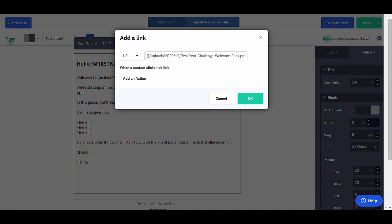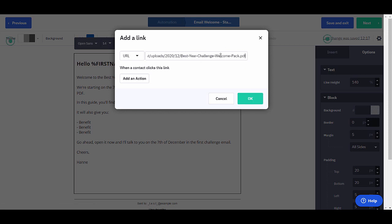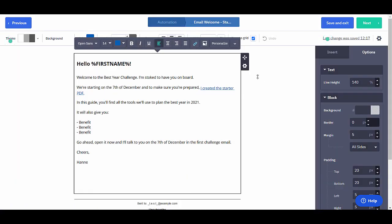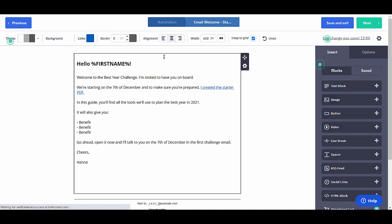You will see that the link is something like my website, slash uploads, the date, and then dot PDF at the end. If that's the way the link looks, it's the right one. So okay. Save and exit.